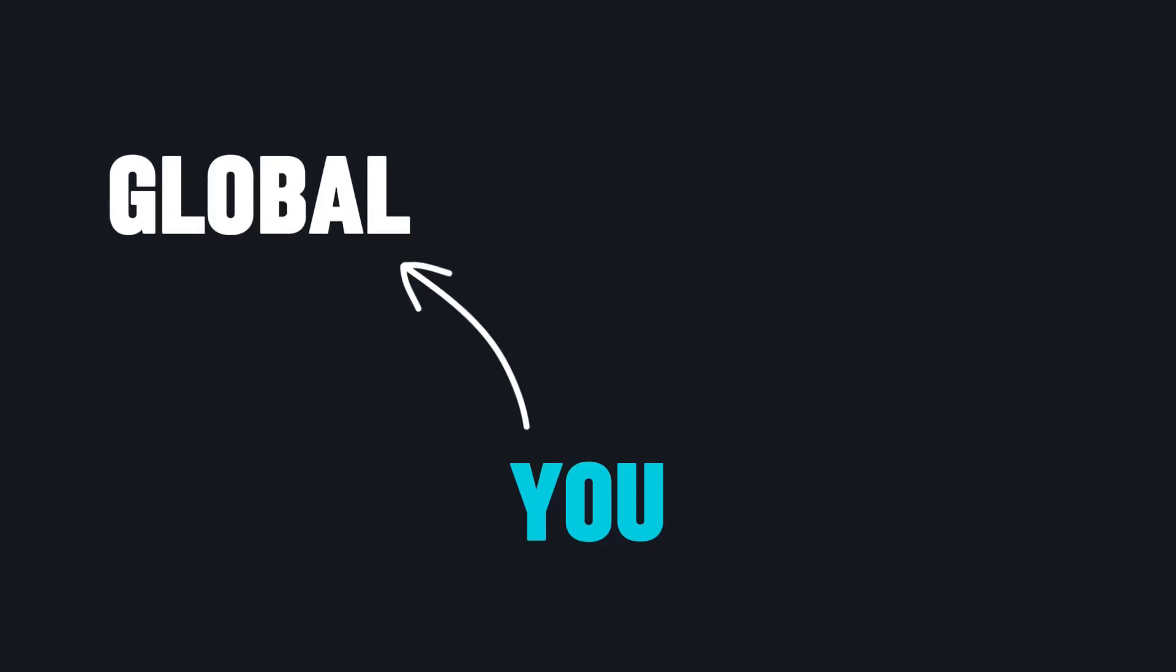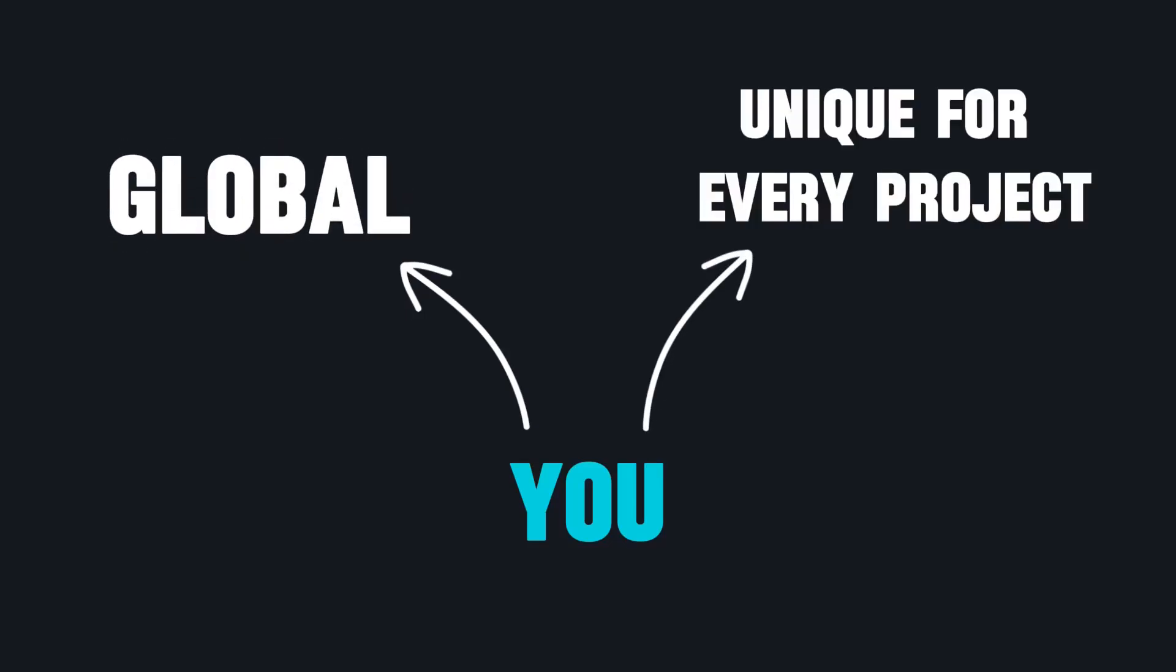One potential direction could be instead of making it a global leaderboard, you could allow your project to be integrated into other projects, which makes every open source unique with their own leaderboards.